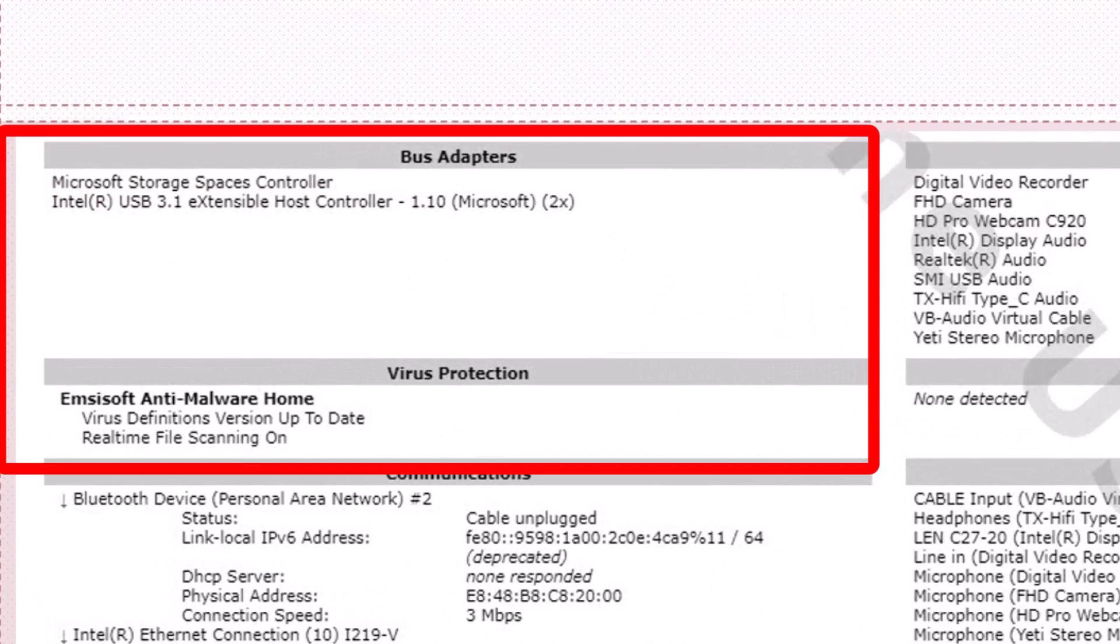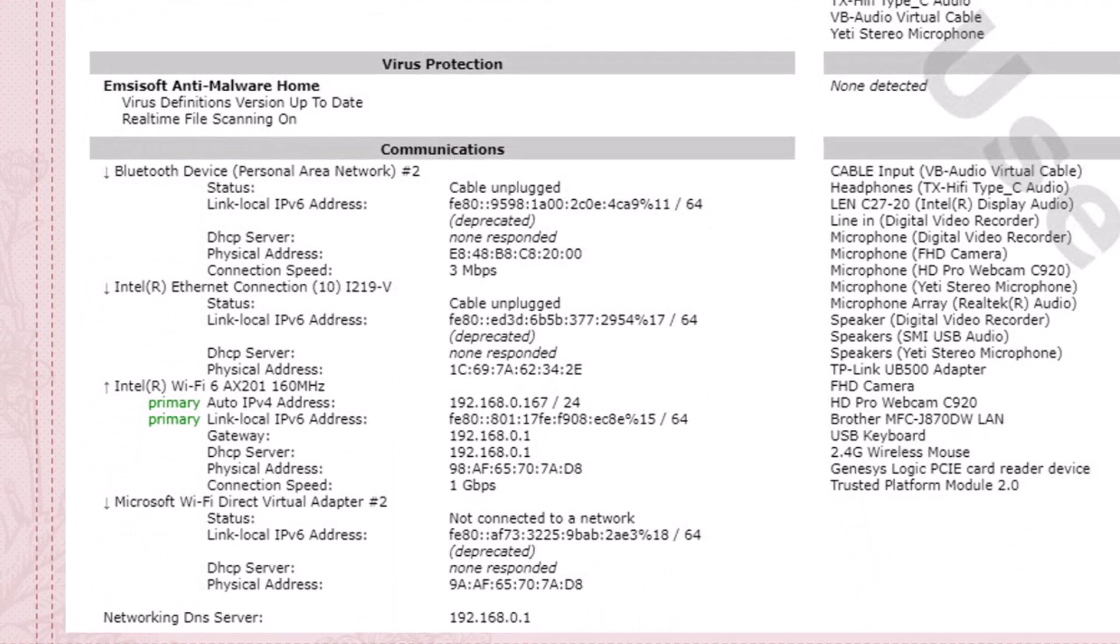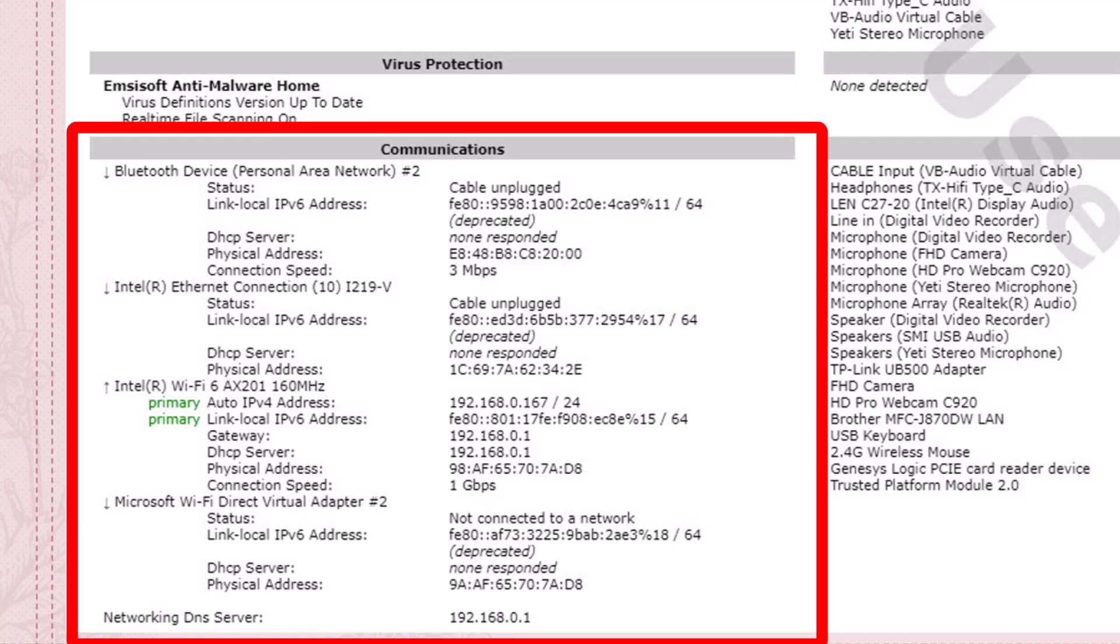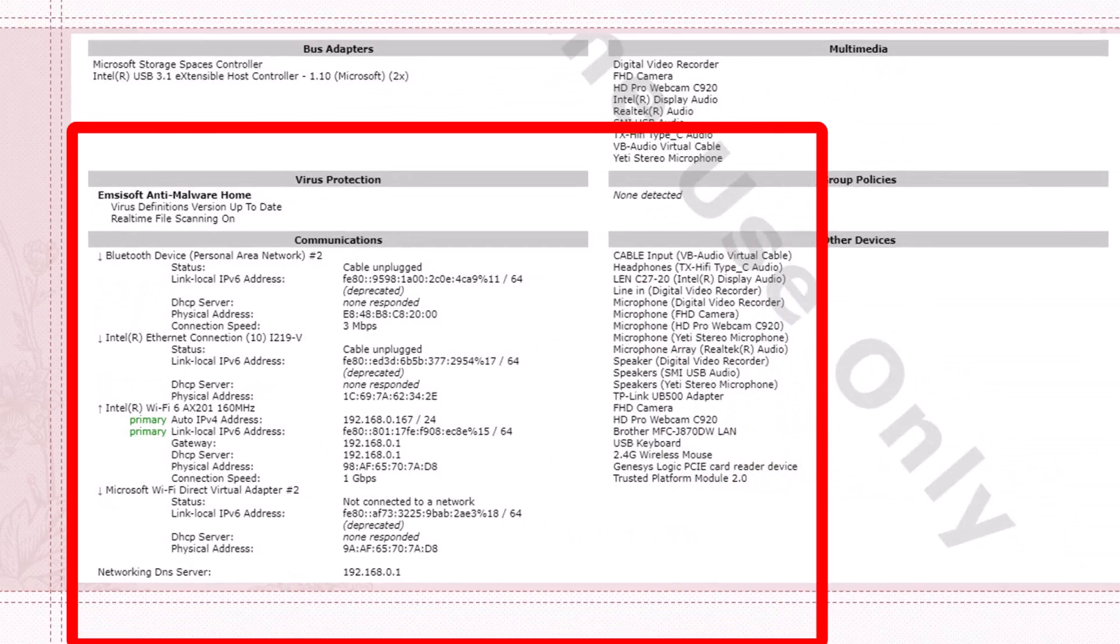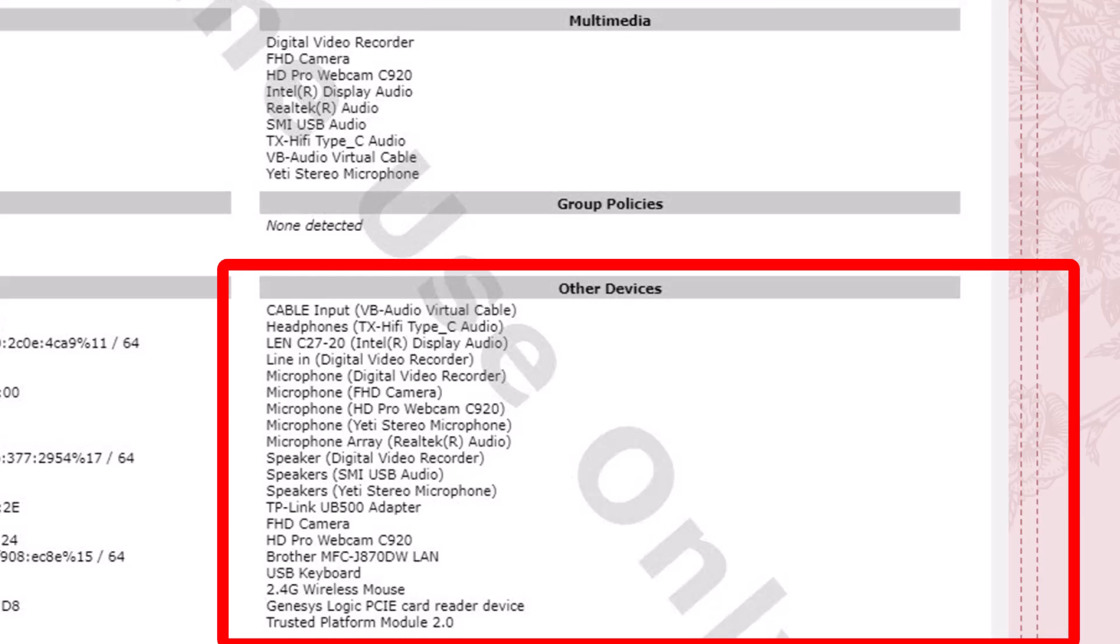Scrolling down, it shows me more information about bus adapters, virus protection. I'm using a program called Emsisoft anti-malware home version. Under communications, it shows I have Bluetooth and Ethernet. You can see the Wi-Fi, and then under multimedia, I have a digital video recorder, and so on. Under group policies, I don't have any. And then other devices, it shows other things that I have plugged into the system.